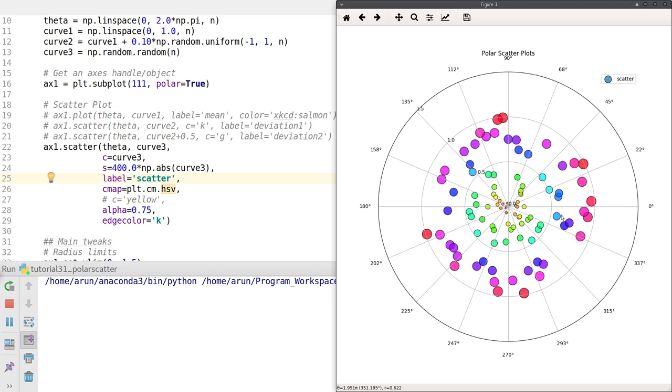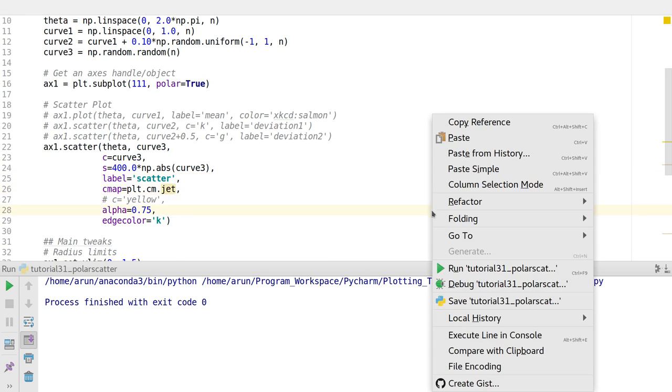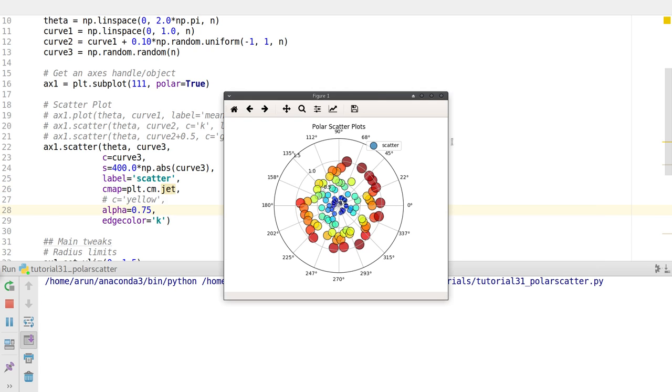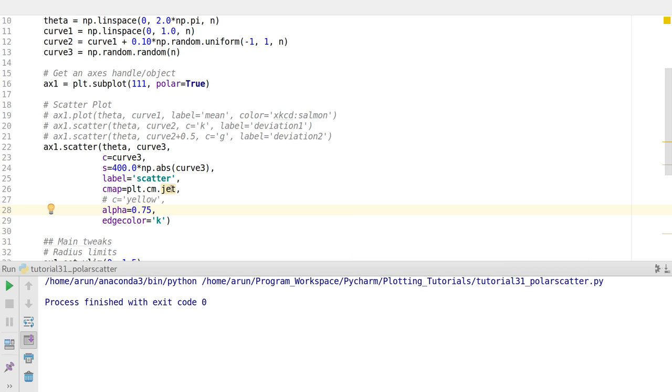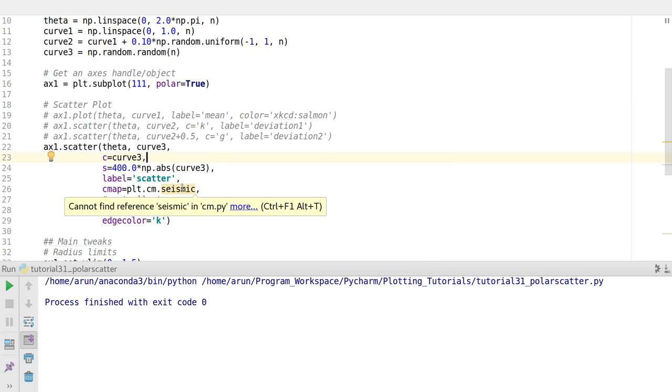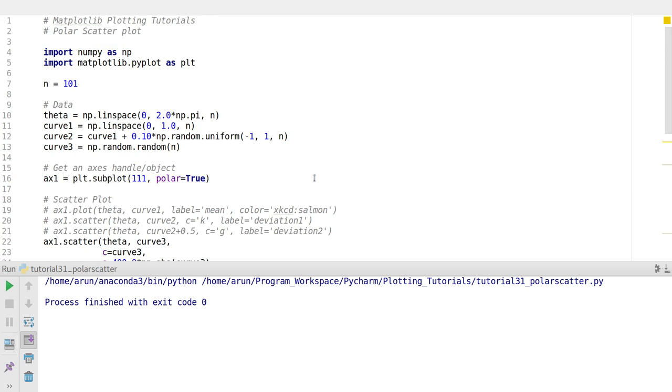Instead of HSV, I can use 'jet' to get a rainbow color plot, or 'seismic' to get a red to white to blue plot. This way I can change my colors as per my convenience. That's all I have for you in this polar scatter plot tutorial. Thank you for watching, hope this is useful to you all. I'll see you next time in another interesting video. Till then, take care.